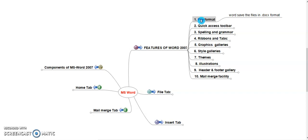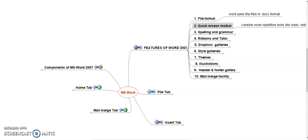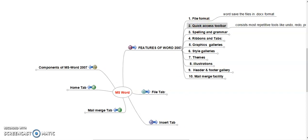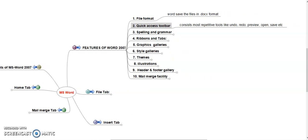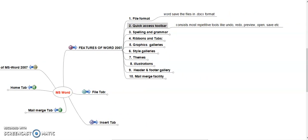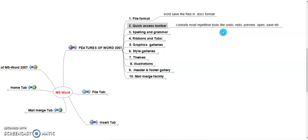Second, Quick Access Toolbar. It consists most repetitive tools like undo, redo, preview, open, save, etc. Those commands are available in Quick Access Toolbar.